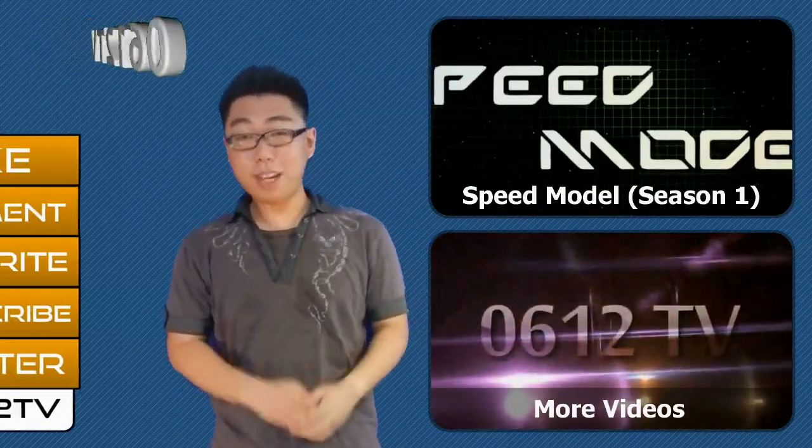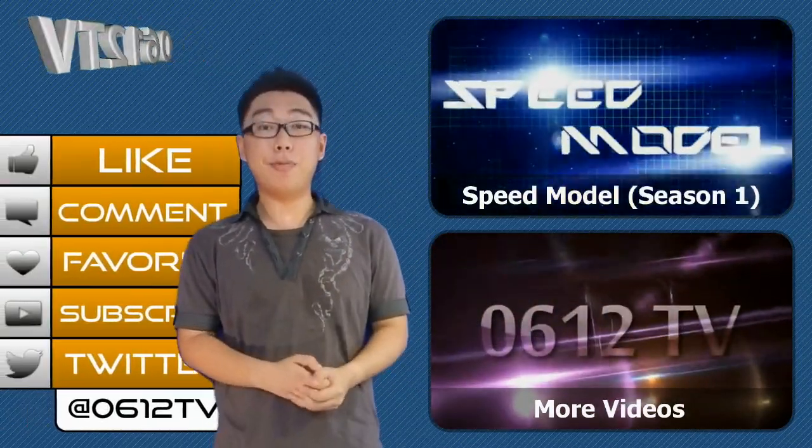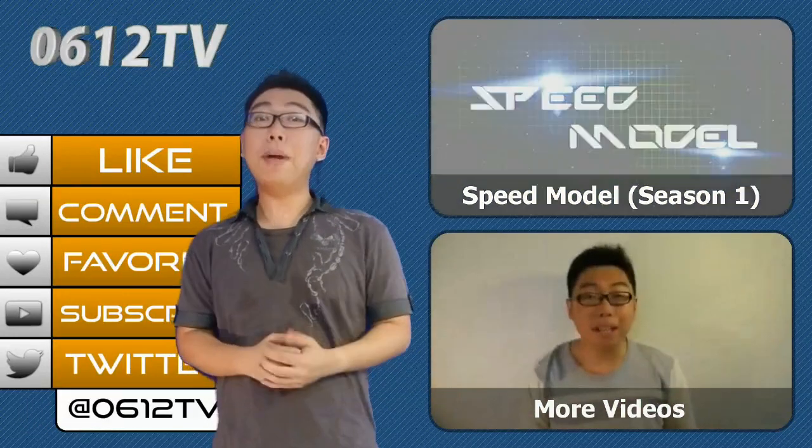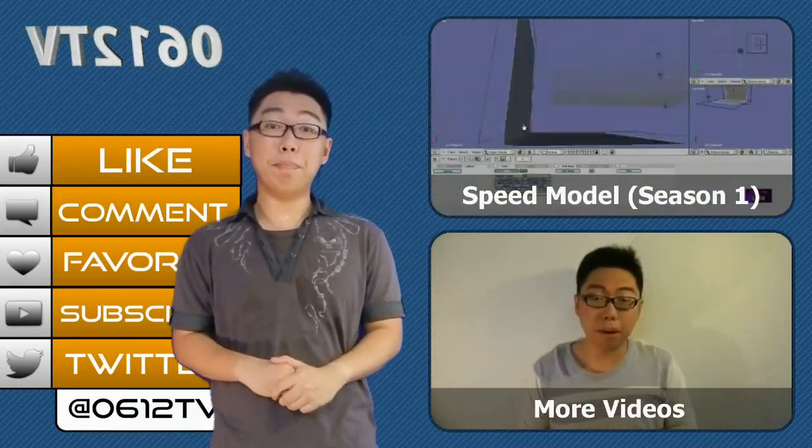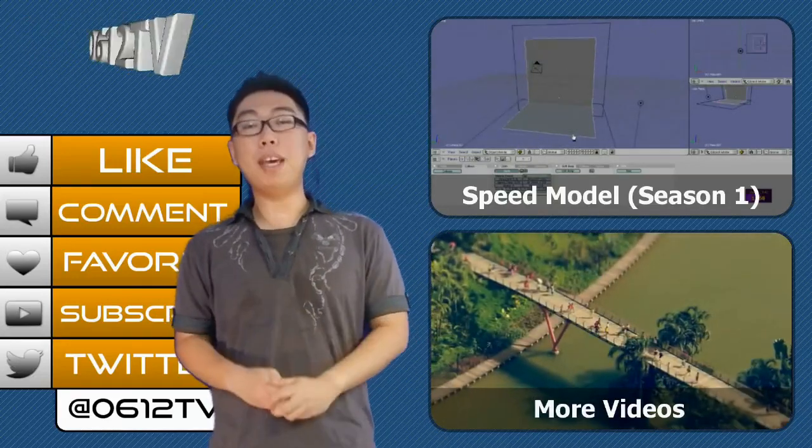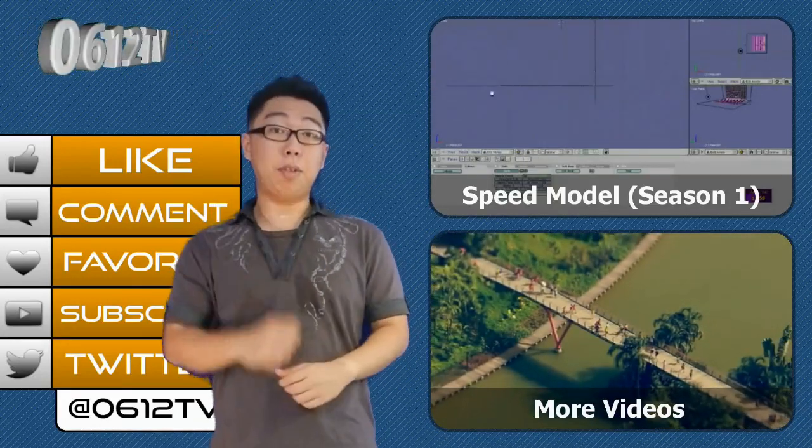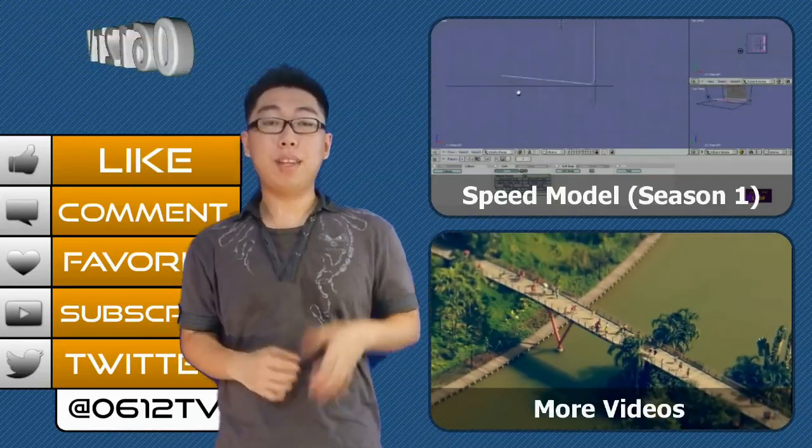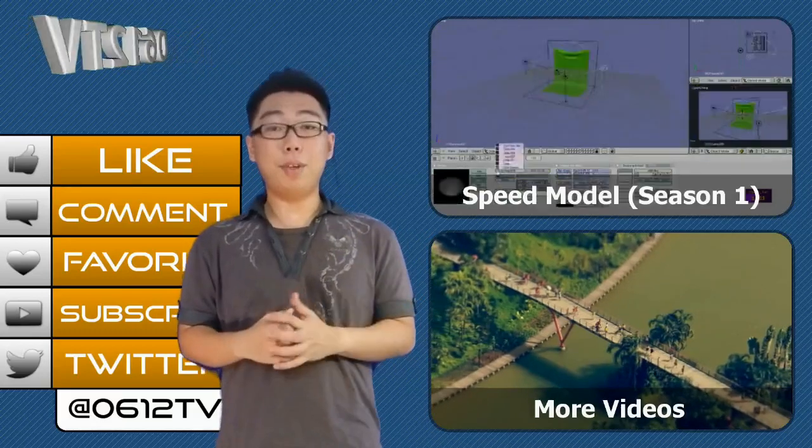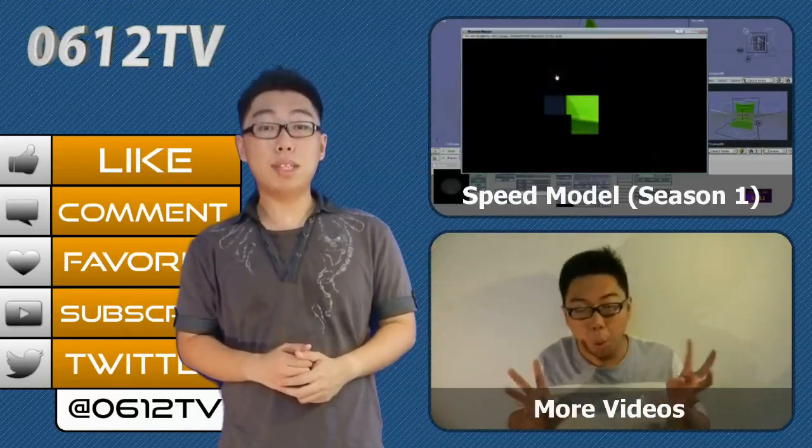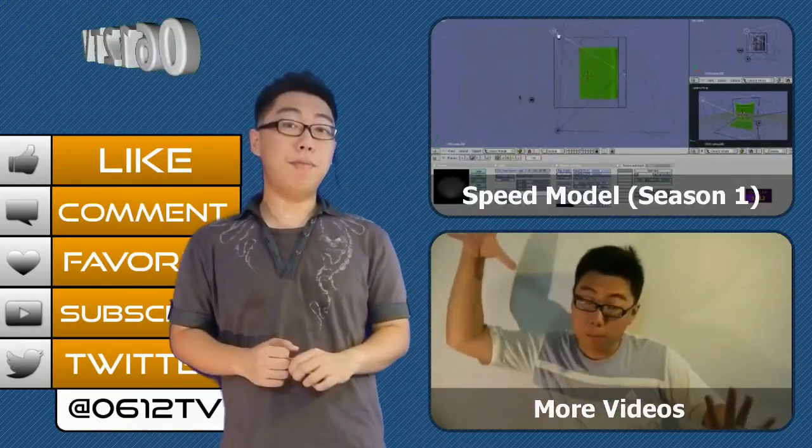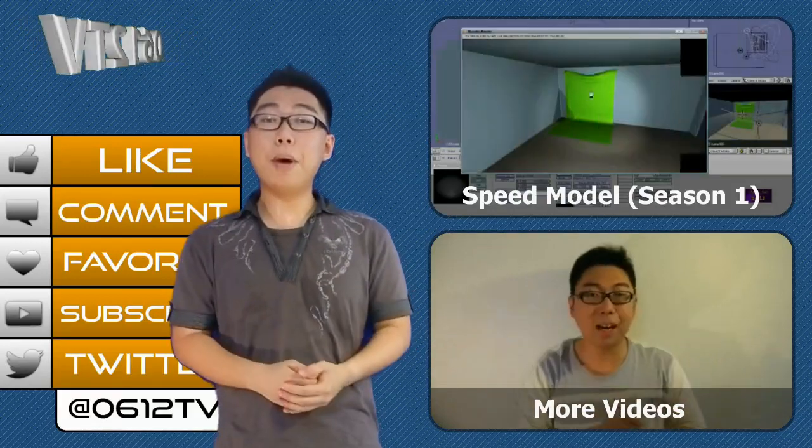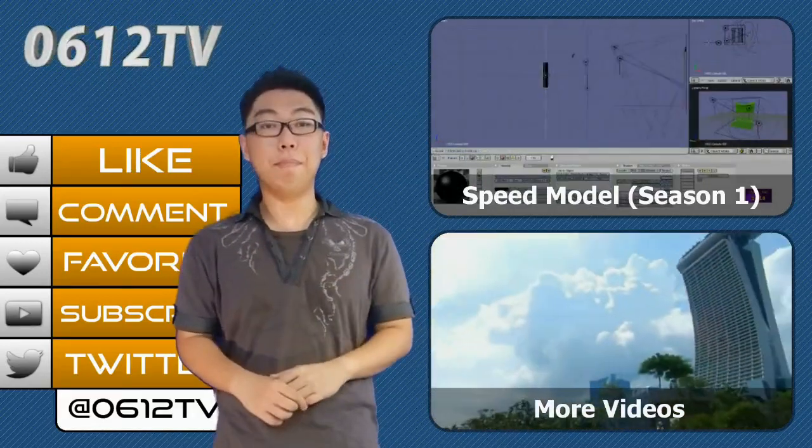Hello, thanks so much for watching. I hope you enjoyed this video, and if you did, remember that I appreciate every like, favorite, and comment you give me. If you'd like to see more from me in the future, don't forget to subscribe to this channel. And for more updates outside of YouTube, don't forget to follow me on Twitter at zero six one two tv. Once again, thank you very much watching, and I'll see you guys next time.